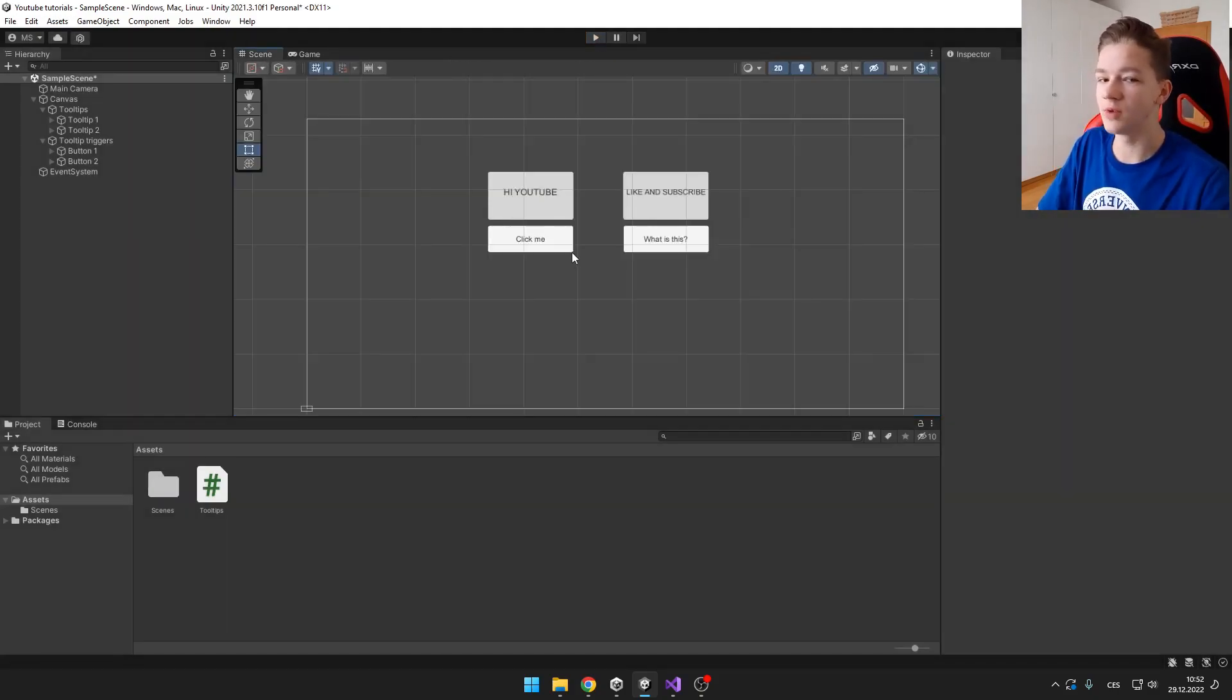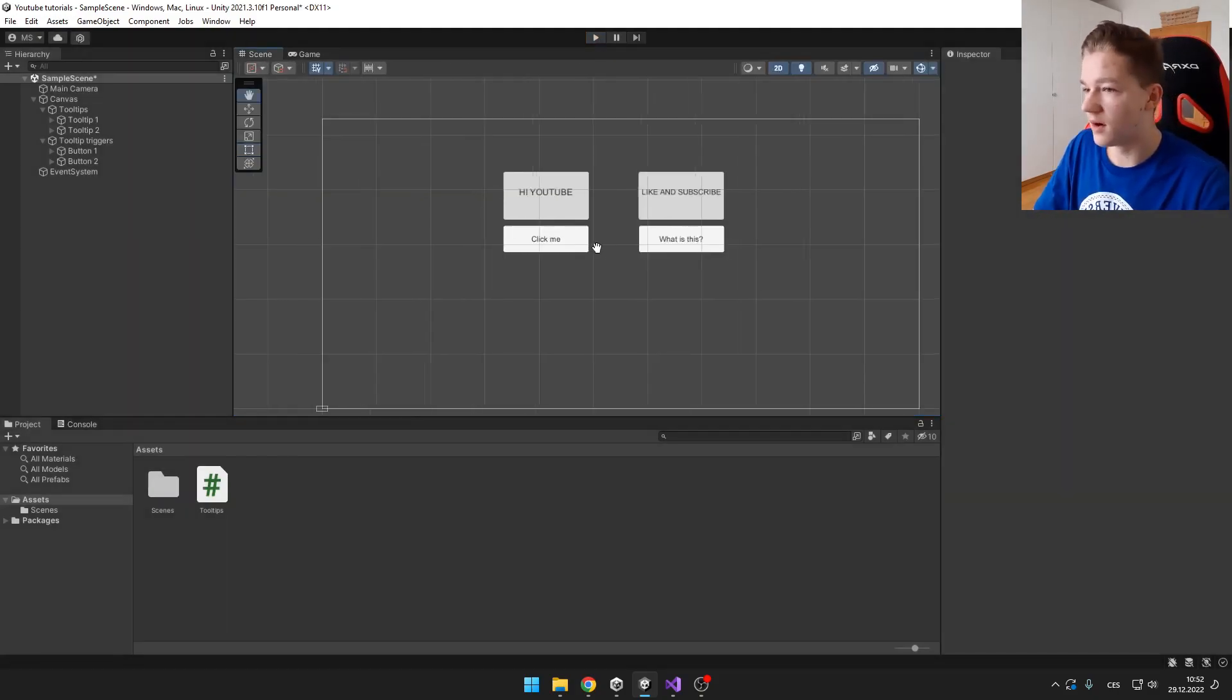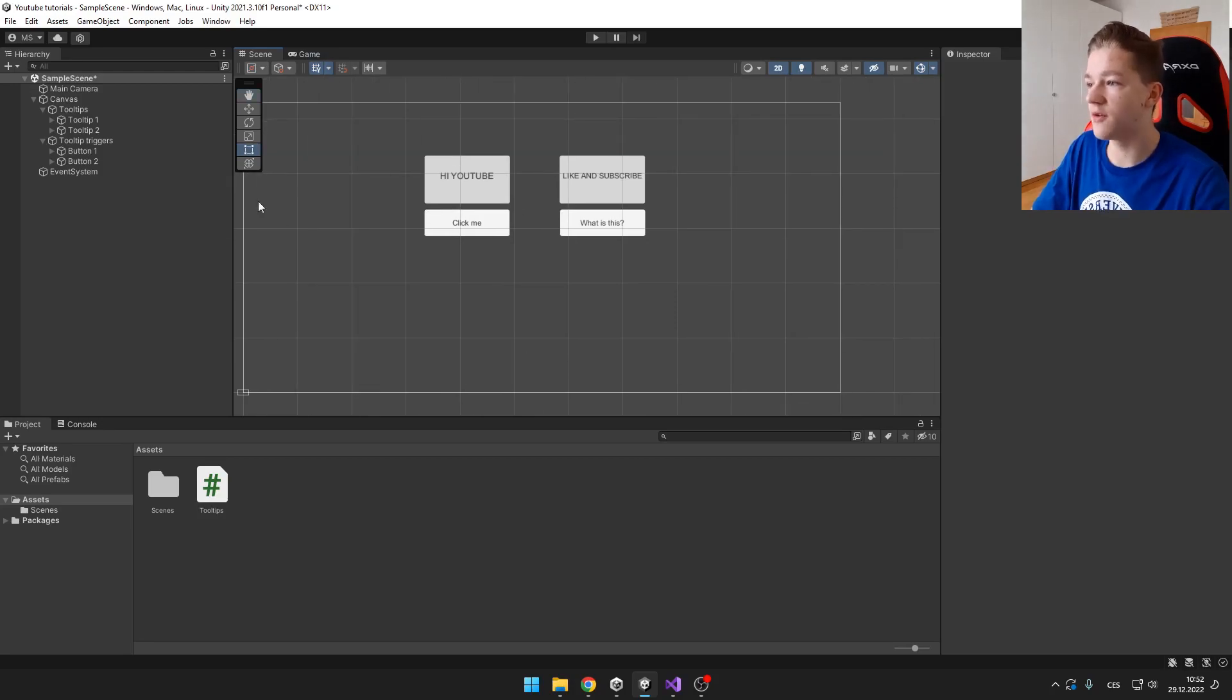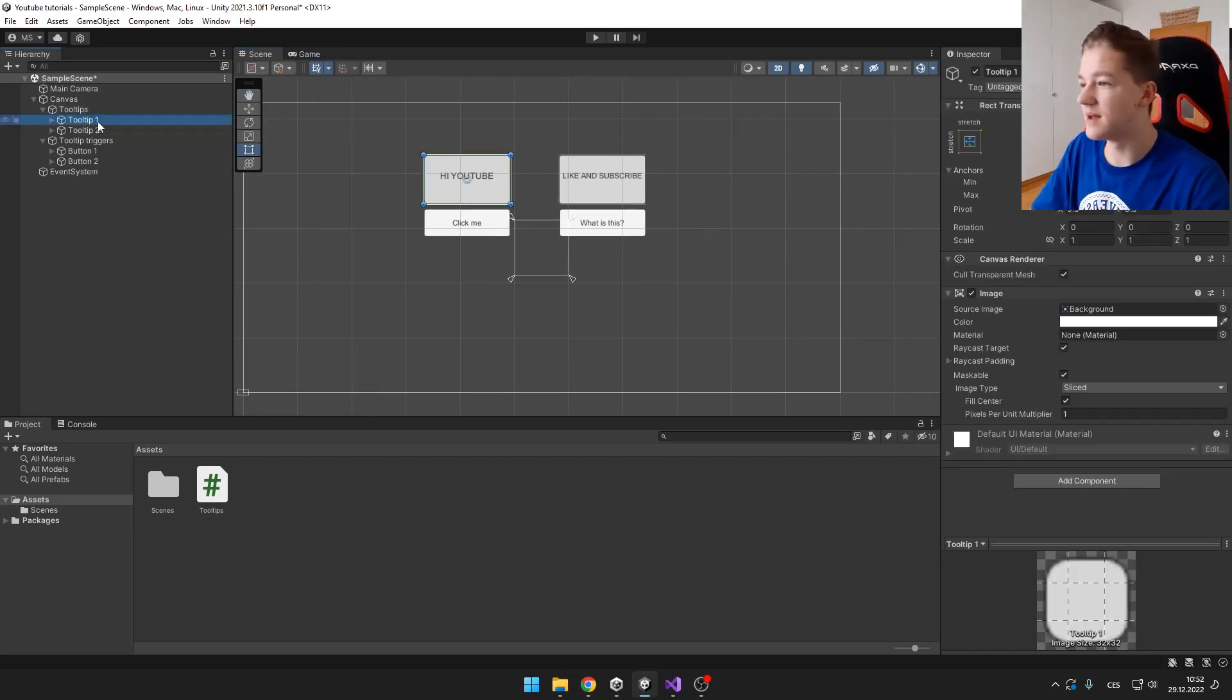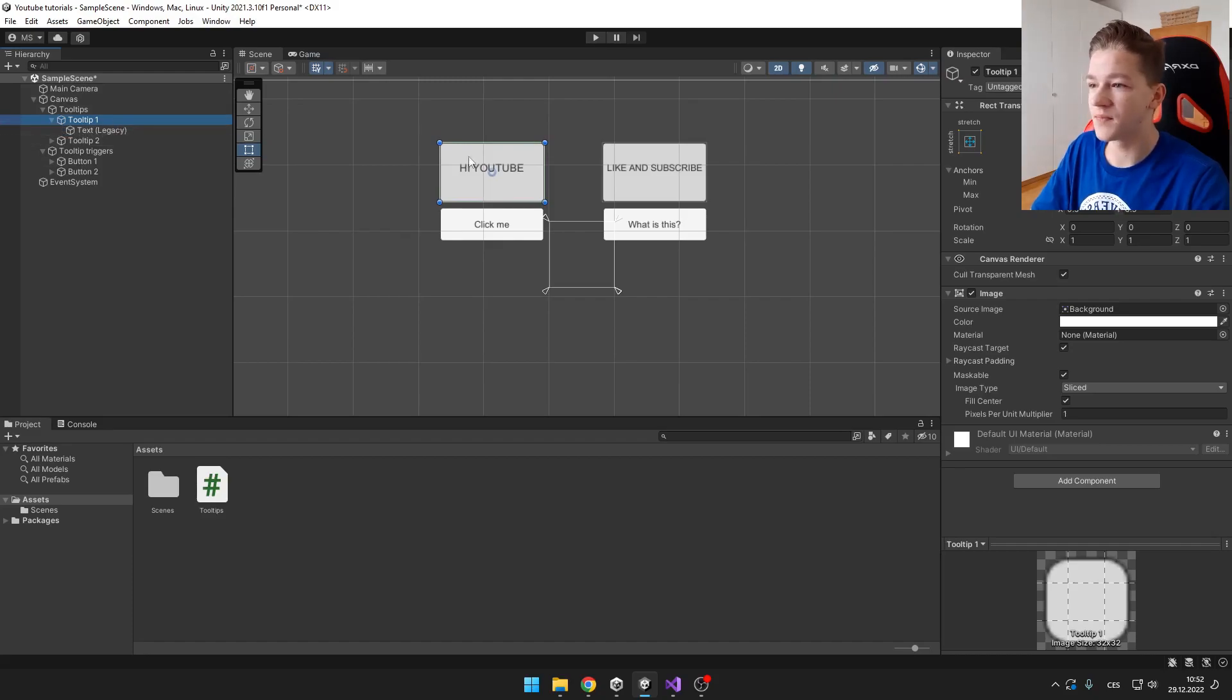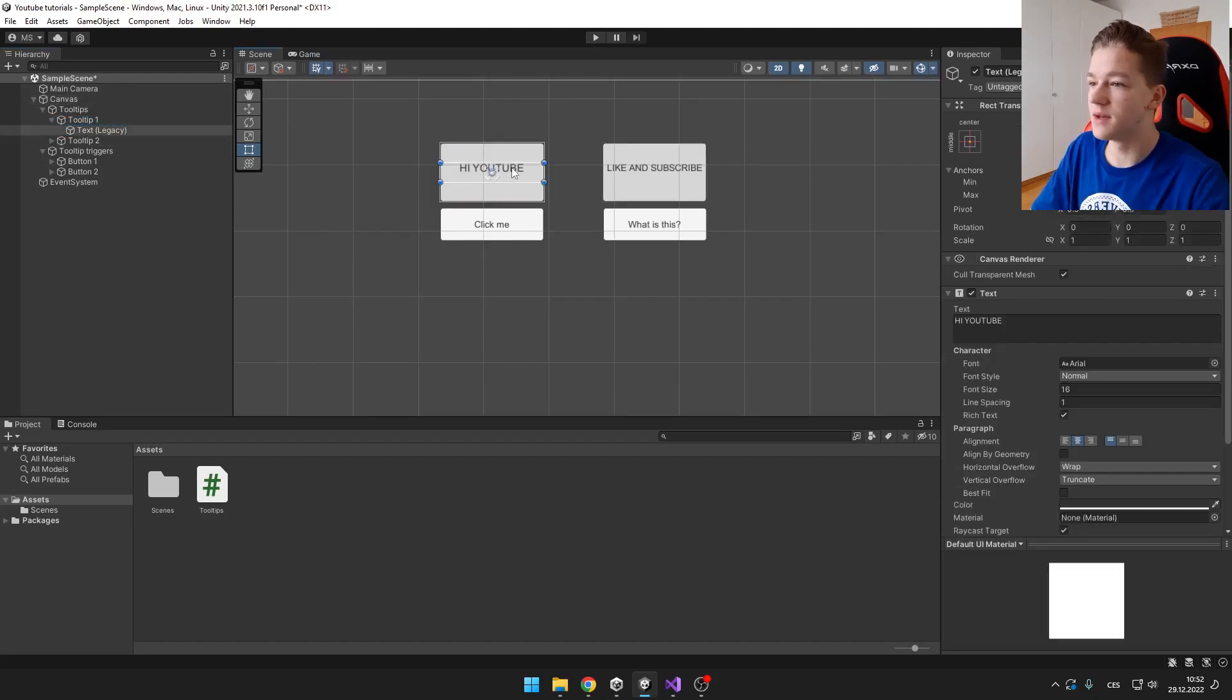So what you need to have. I have some basic scene. You need to have some of those tooltips. I have just some basic panel as you can see here and then some text.